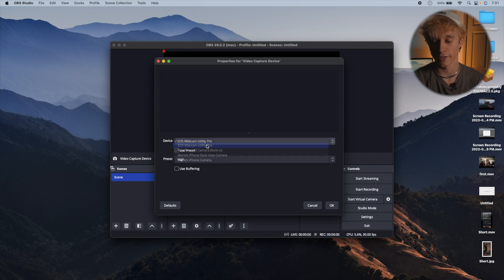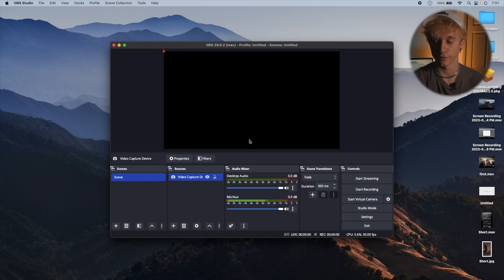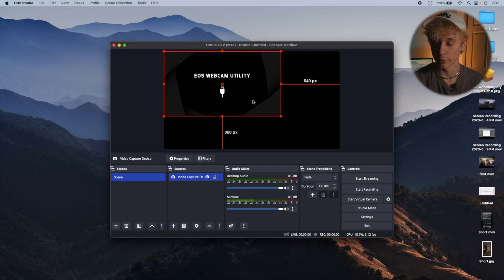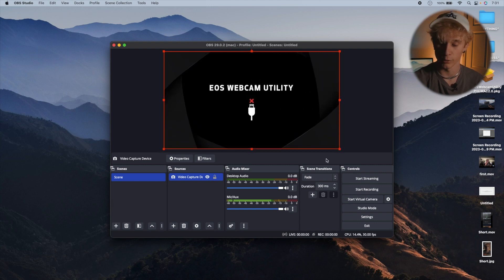This also works in any other program you might use your webcam with, like Zoom, Microsoft Teams, Discord, or anything else. What you have to do is go and select EOS Webcam Utility as your webcam. Once the camera is plugged in and turned on, you'll be all good to go and should be able to see a live video feed coming straight out of the camera. Let's go.